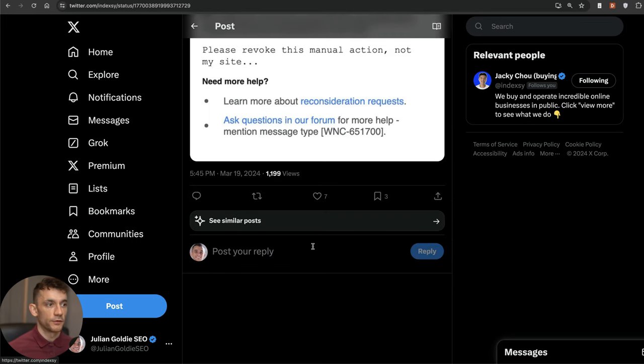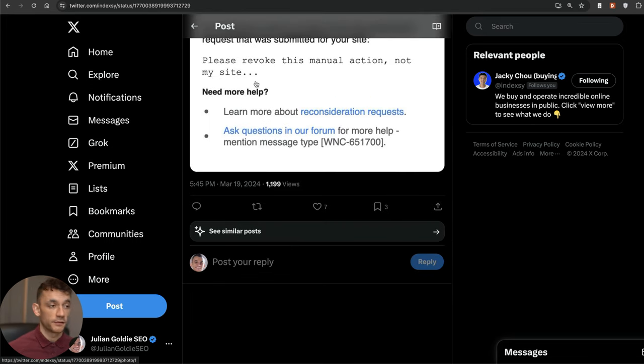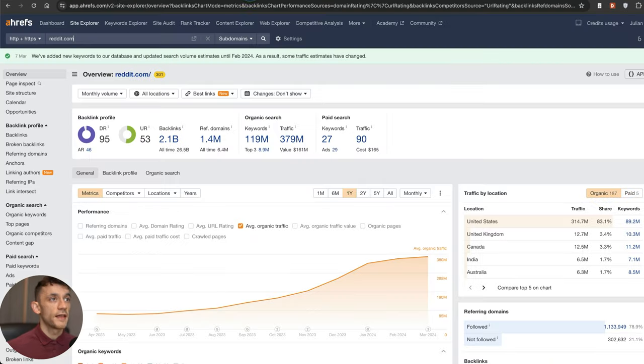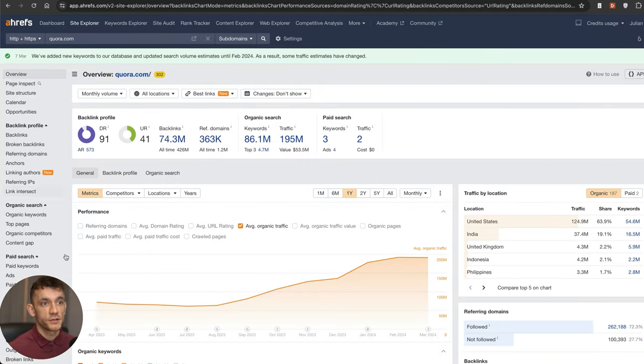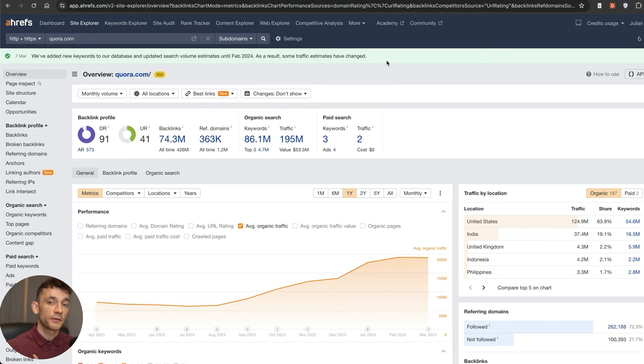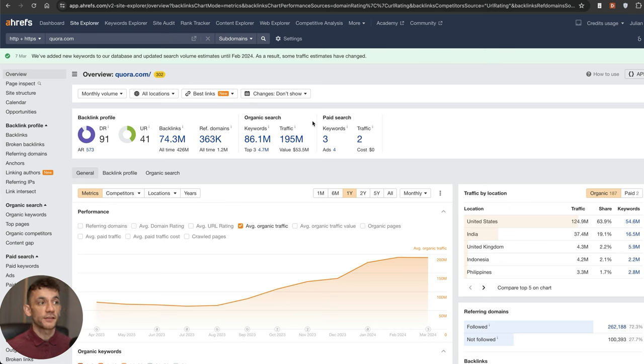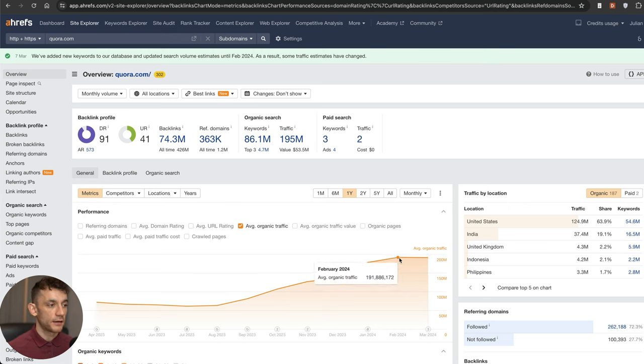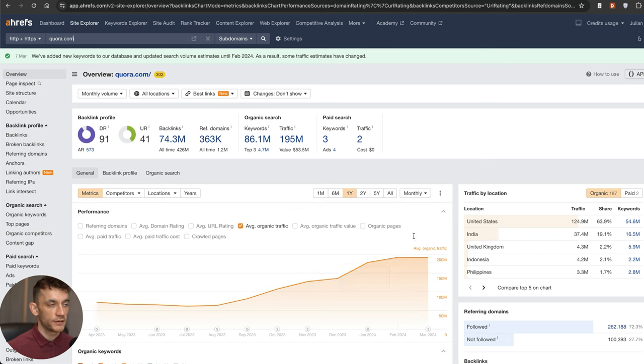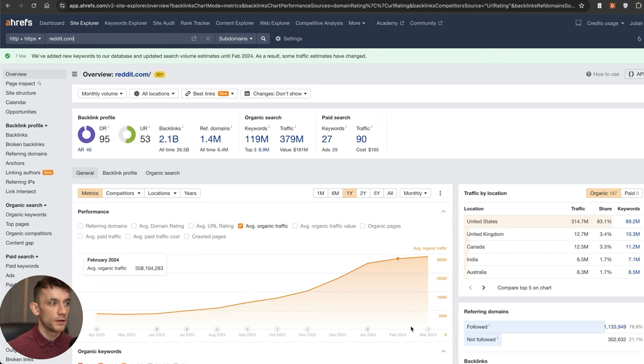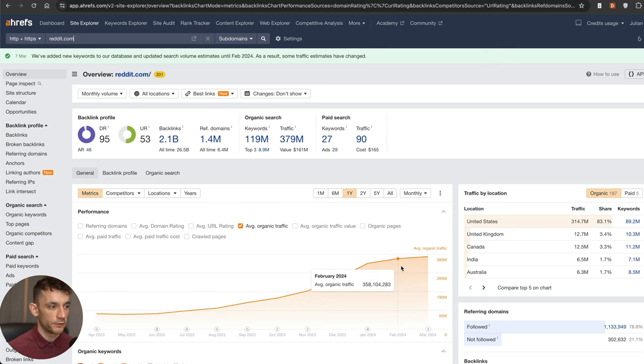If you look at Reddit and Quora, which are two of the sites that were performing really well since the helpful content update last year when a lot of other sites got hit, these sites started performing really well. You can see that Quora's traffic has pretty much stayed the same, but Reddit is actually going up. Reddit was previously at 358 million, now it's at 368 million.